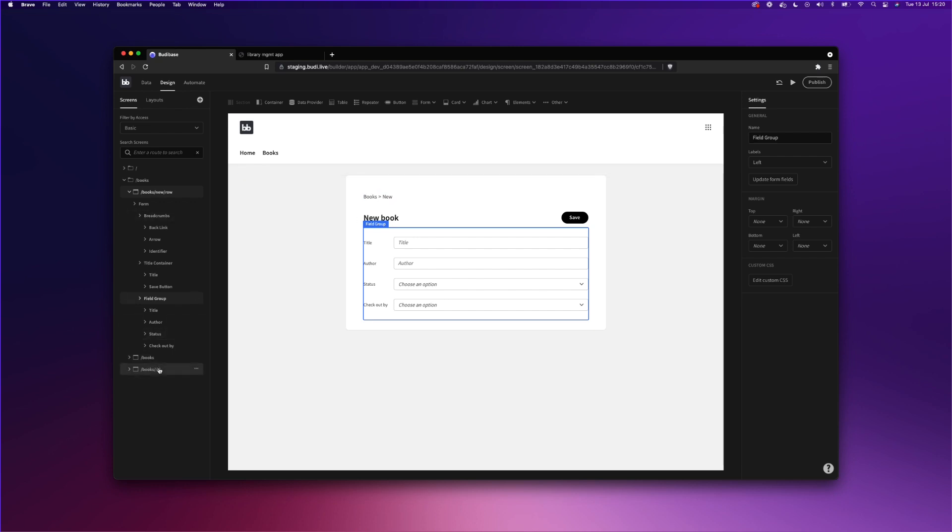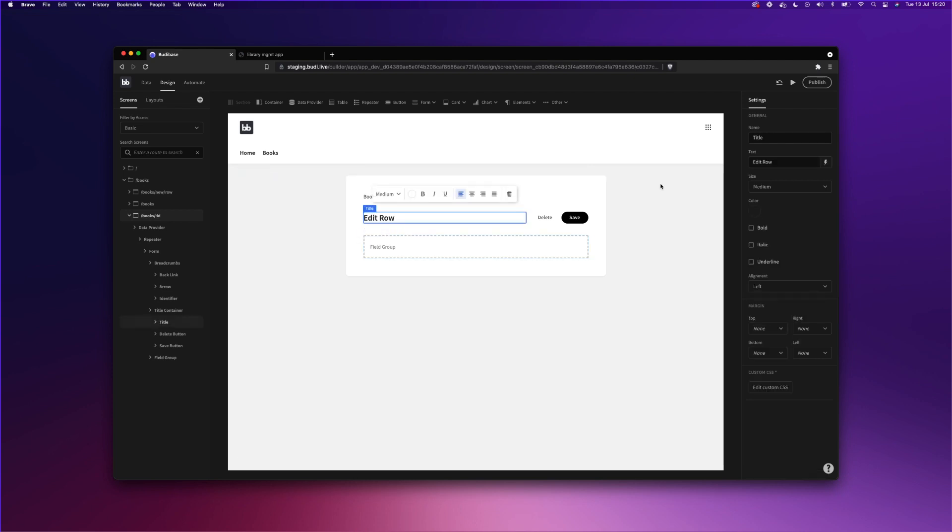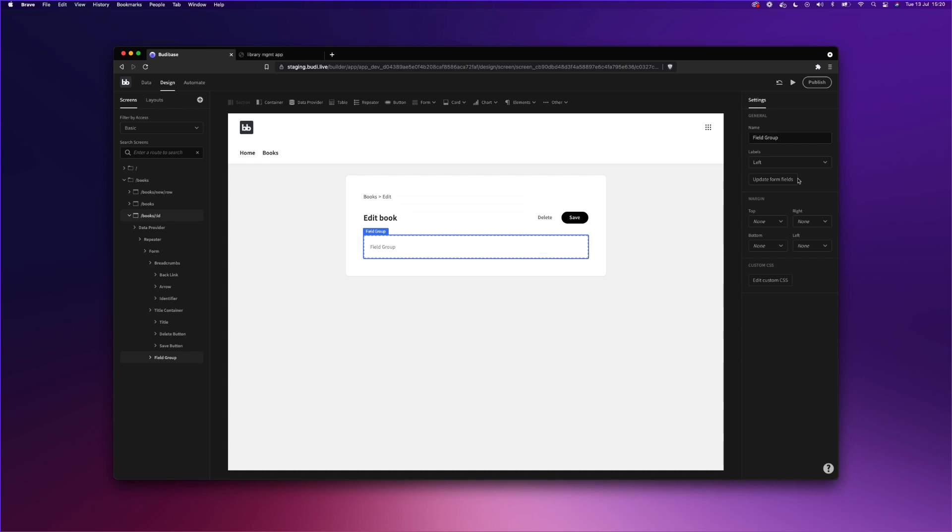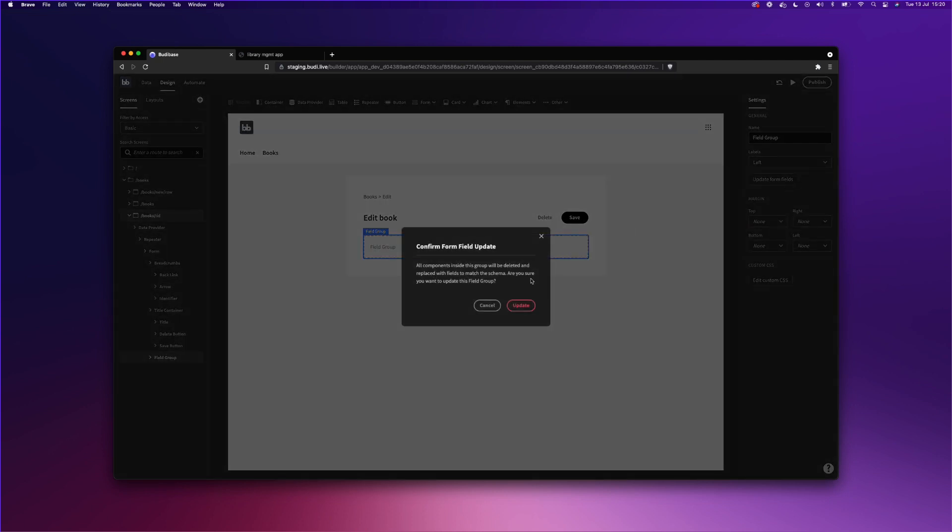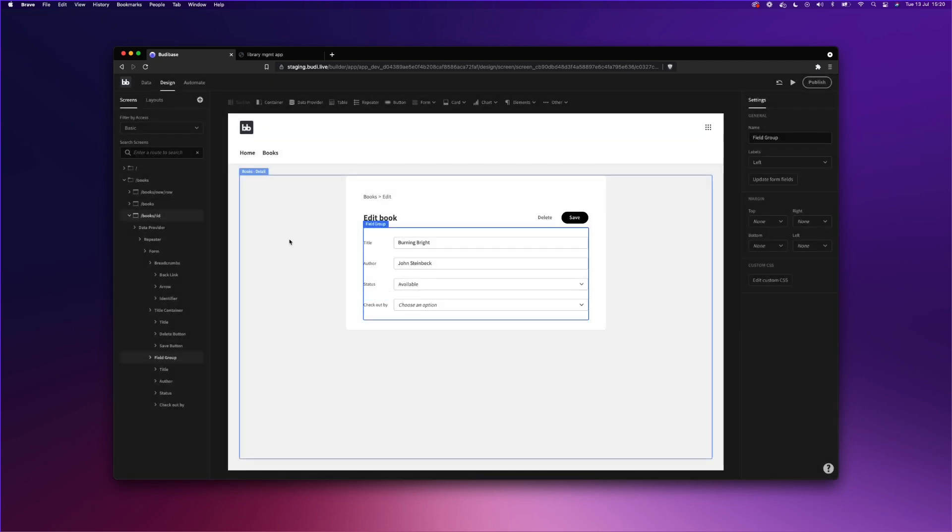We will also have to generate a form for our update screen. So once again, change row to book. And we will generate the form from our table in our backend, just like so. And you can see here that BuddyBase pulls in a book that's currently listed within the table, just to show you for reference.